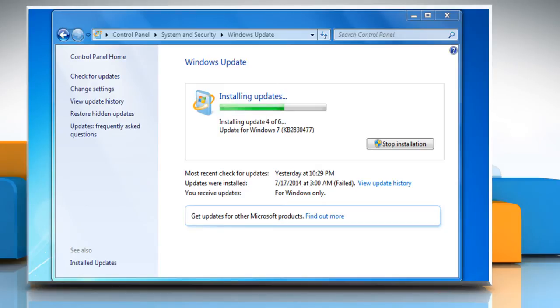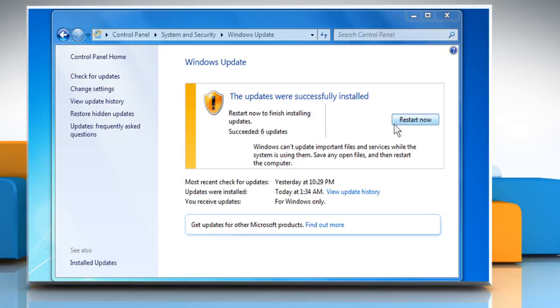Once all the updates are successfully installed, click on the Restart Now button to restart your computer.